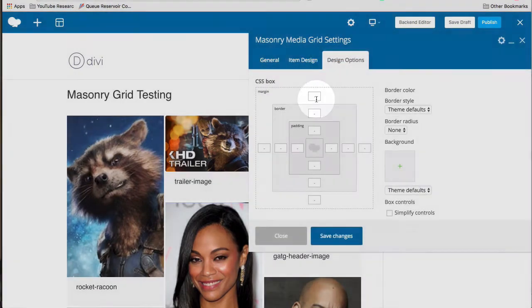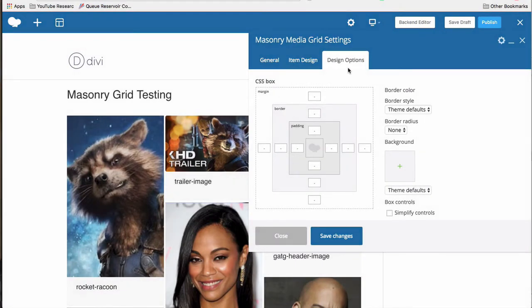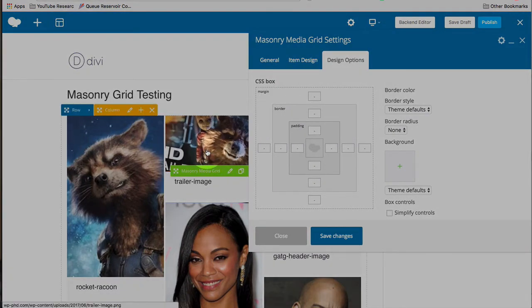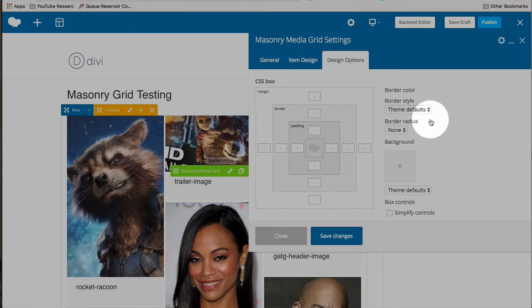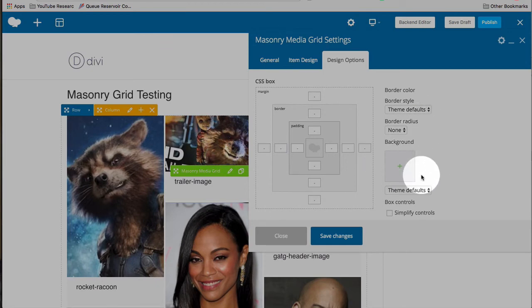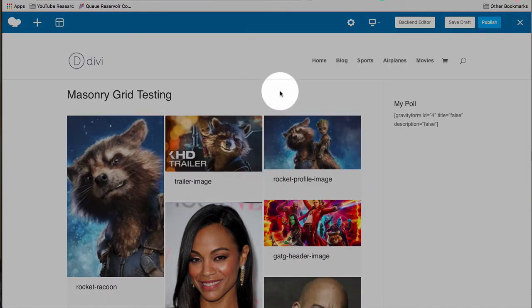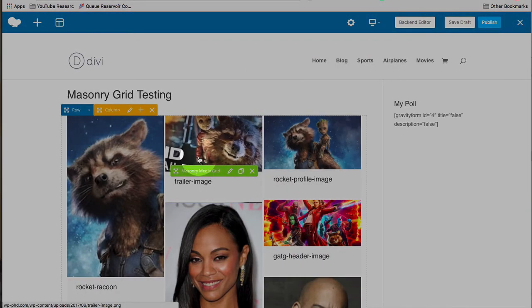The design options, this is the same design option panel as for every WPBakery page builder element. You can add margins, border, padding. This is not between images. This is for the overall masonry grid media element. You can add a border around the whole thing. You can add a border radius to the border. You can add a background image.